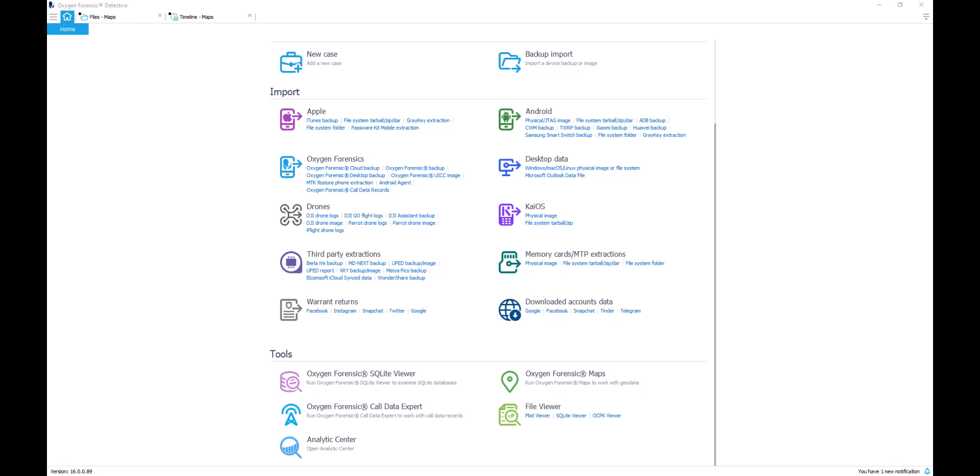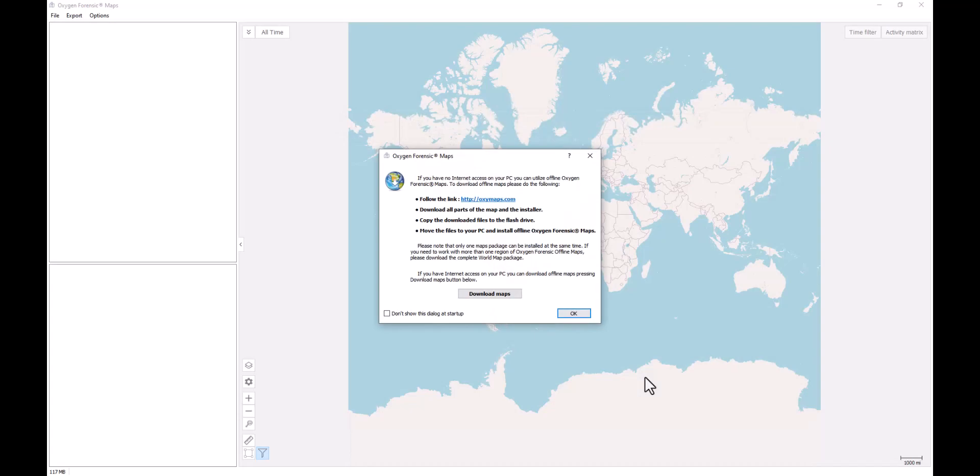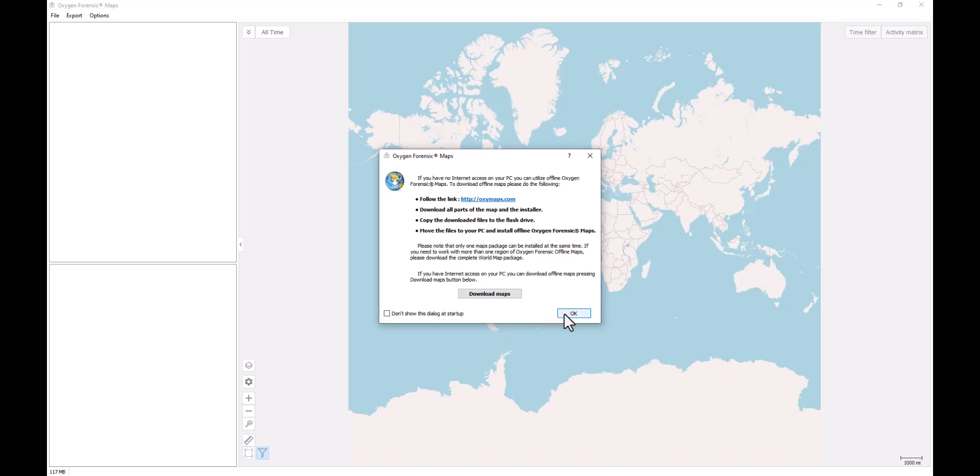From our Oxygen Forensic Detective home screen at the bottom, under our tools section, we can independently launch our Oxygen Forensic Maps. From here, we have the option to download our offline maps if you're on an air-gapped machine.